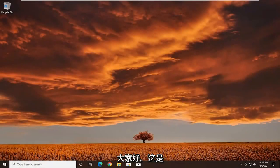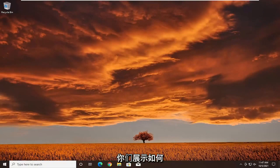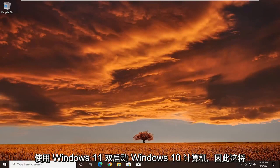Hello everyone, how are you doing? This is MD Tech here with another quick tutorial. In today's tutorial I'm going to show you guys how to dual boot your Windows 10 computer with Windows 11.